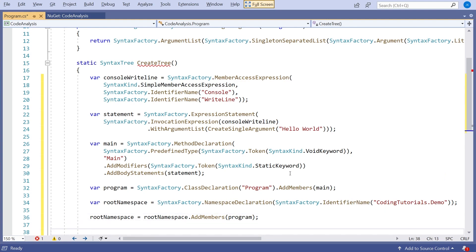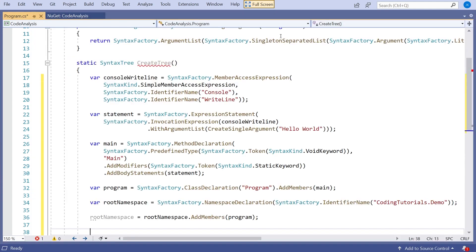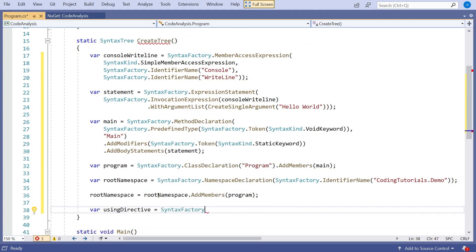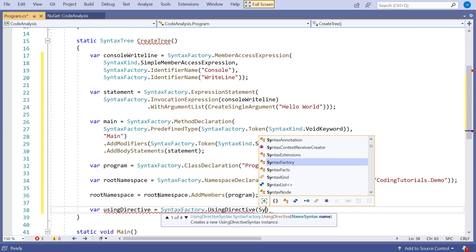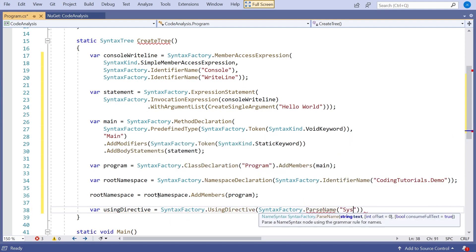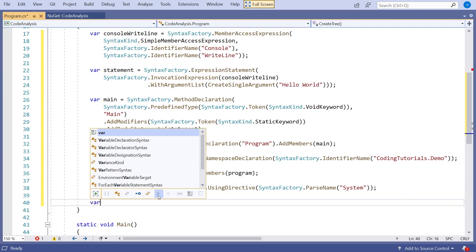Still a couple of things missing. The really important one is we need the using directive, because I didn't say System.Console.WriteLine in the body. So we say var usingDirective equals SyntaxFactory.UsingDirective, and in that we do SyntaxFactory.ParseName, which is just going to be System.